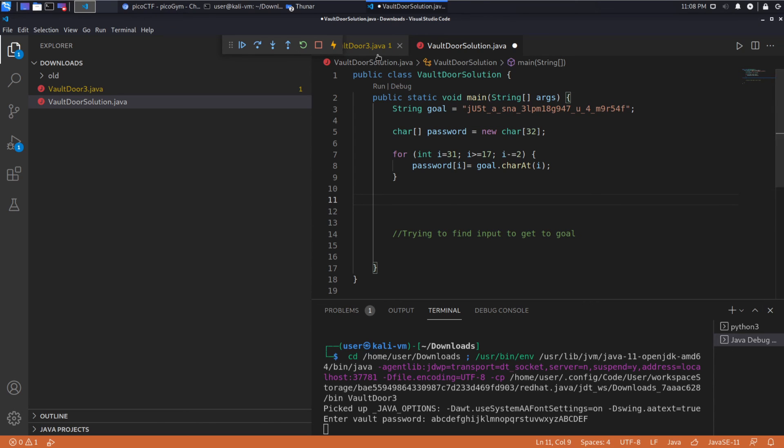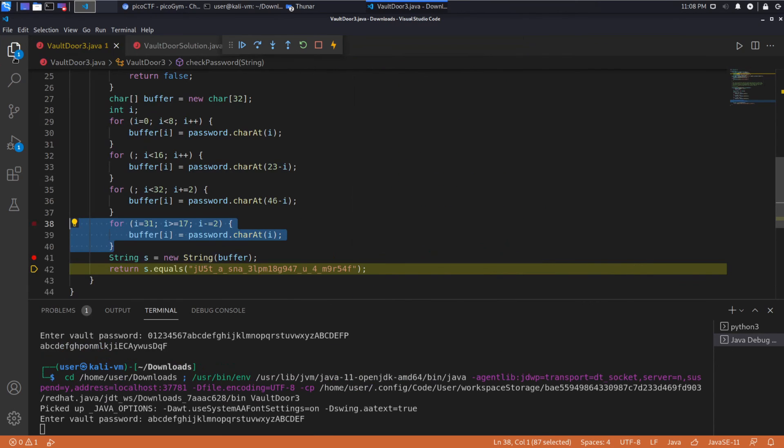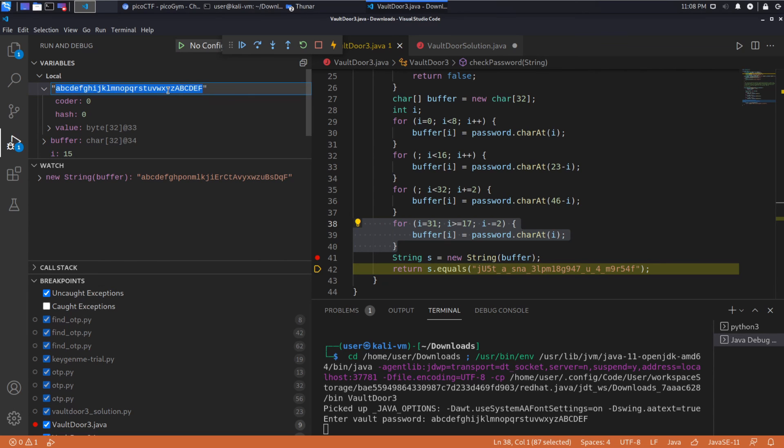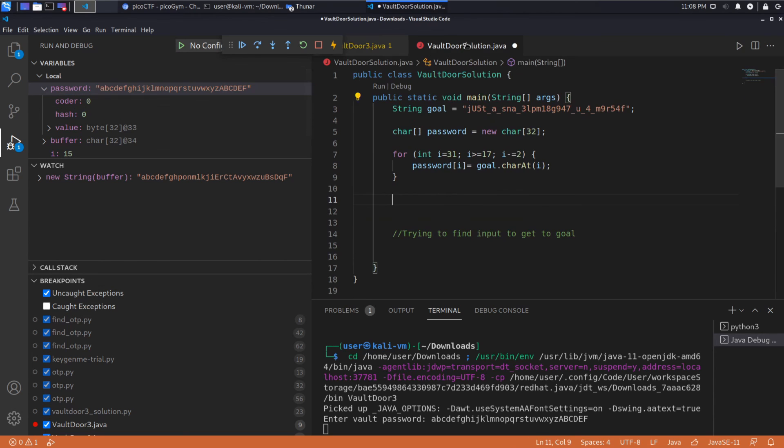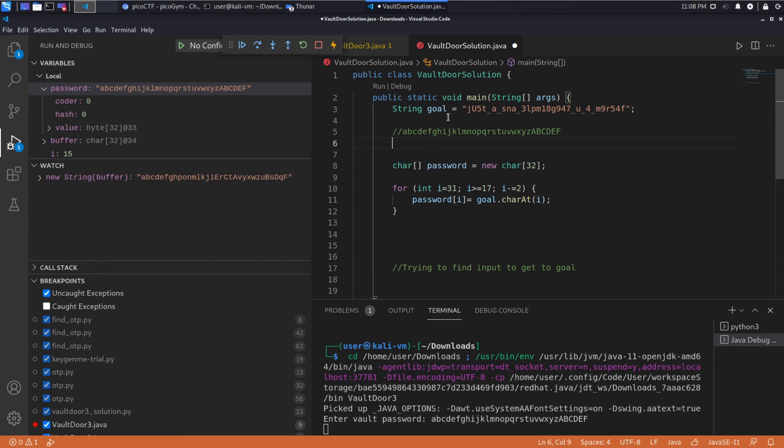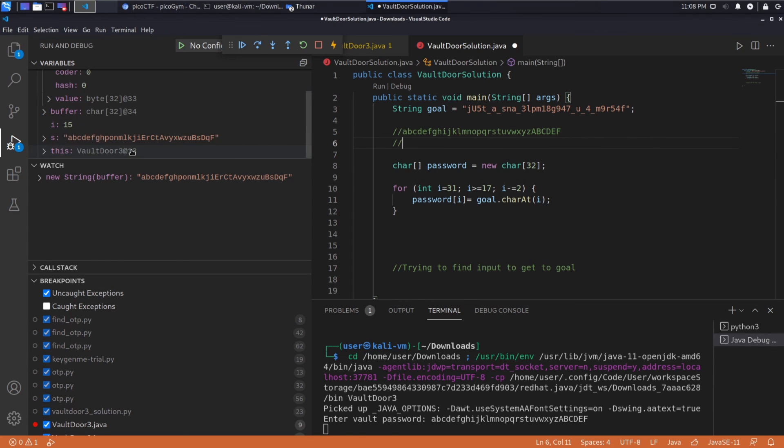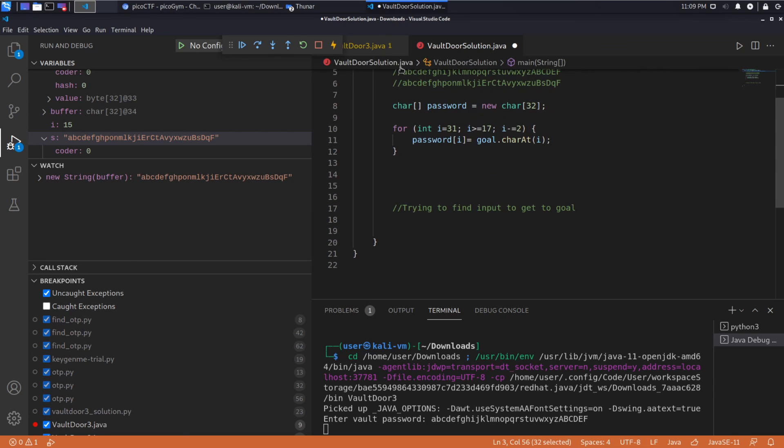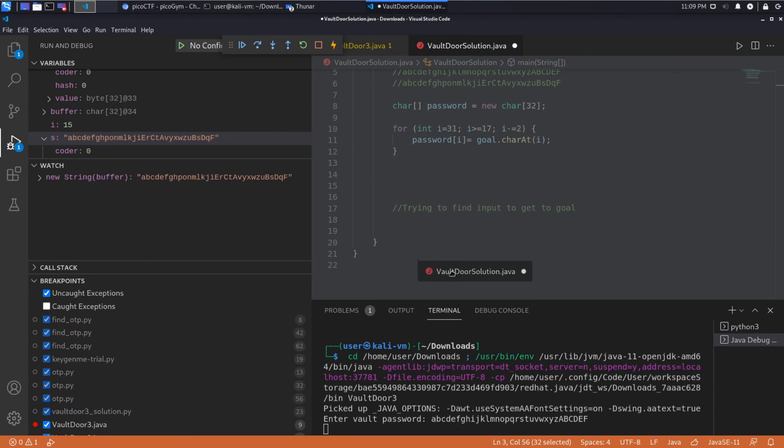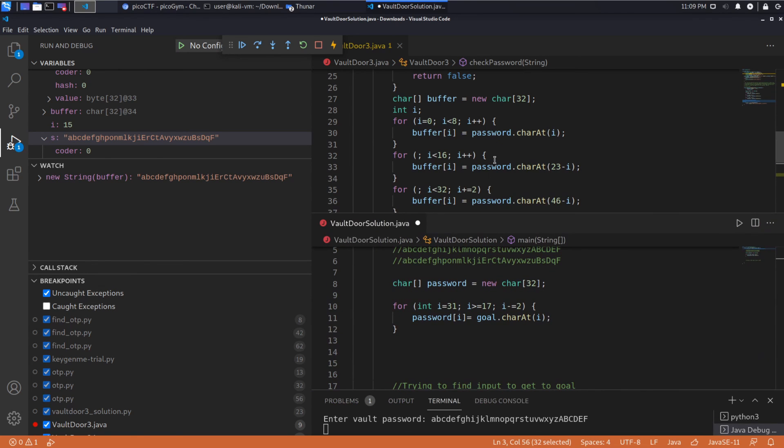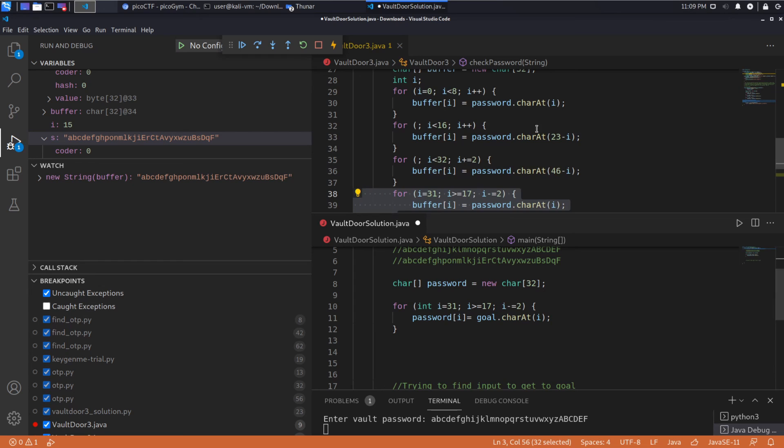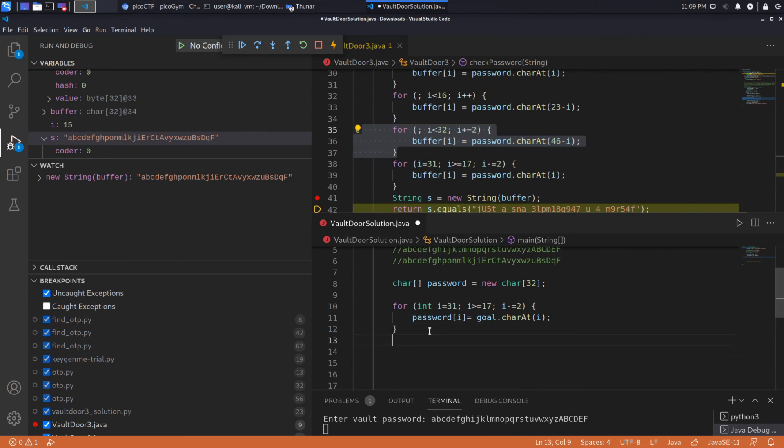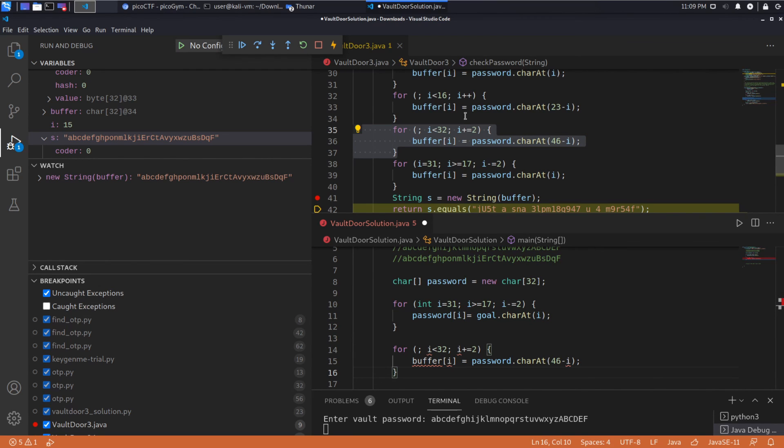And you know, what is actually going to make our life a lot easier is we know from running, sorry, from running this. So we're trying to work from a password or from a goal to a password, right? So we already have a test case based on what we just ran. We know that this will map to a goal of this. And so if we can go from this goal back to this password, we'll be very happy. So that'll be our test case. And then we'll run it on this to get our final answer. All right. So I'm going to split the screen here just so we have a little more real estate. Look at both of them.